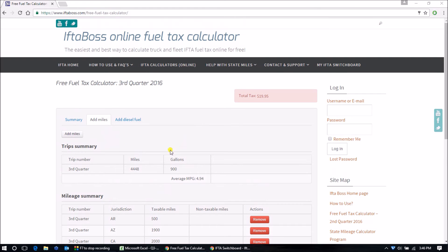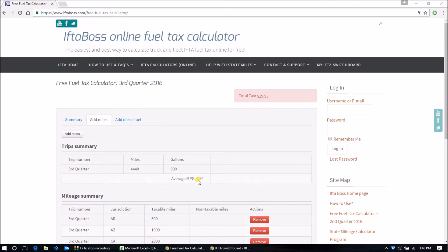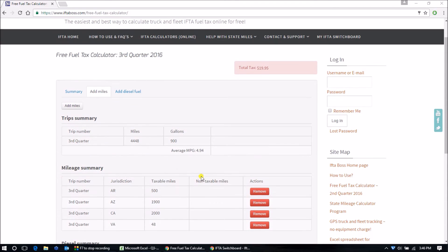Here's a couple of quick pro tips for you. Most drivers know approximately and sometimes exactly how many miles per gallon that their truck gets. When you think that you have finished all of your miles and all of your gallons for the quarter, check this MPG number.